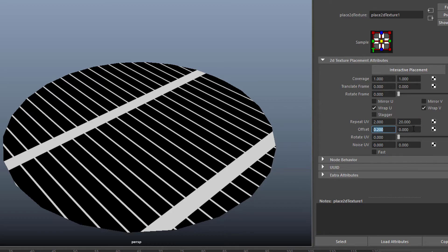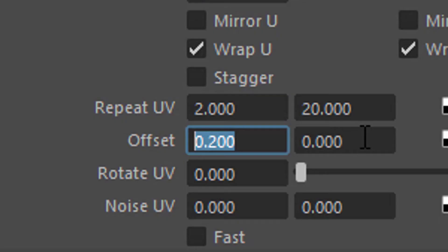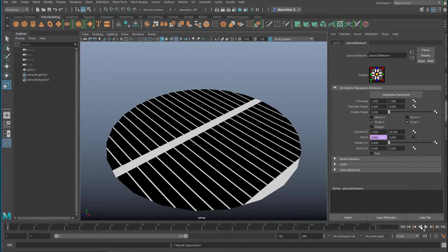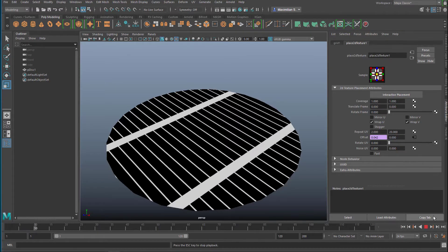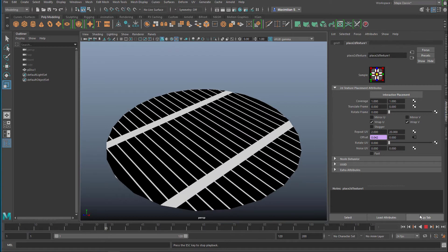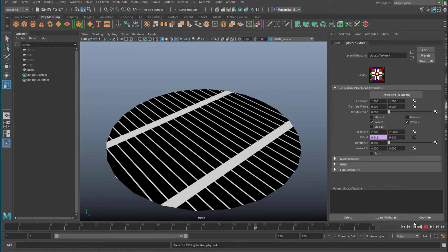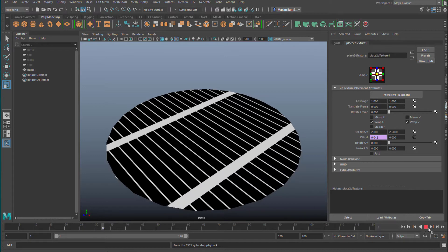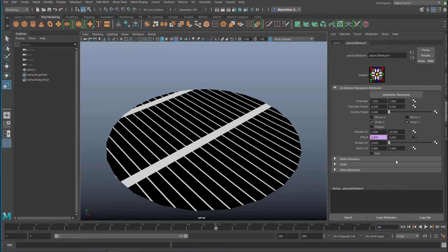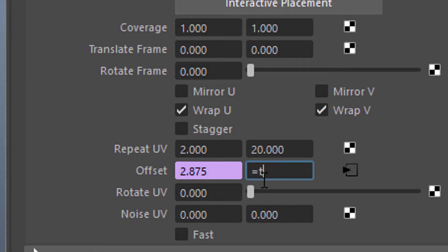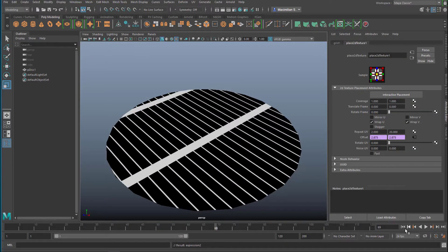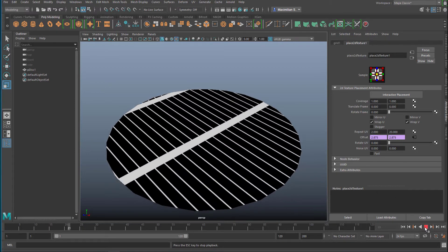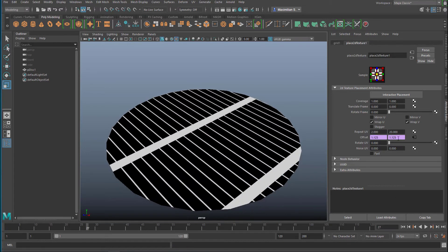And now I can type in equals time, and I press enter. And what happens now is that these things move along that disk. You can make this move much faster if you like. Equals time. That would be the same speed. See, they move in this direction now.